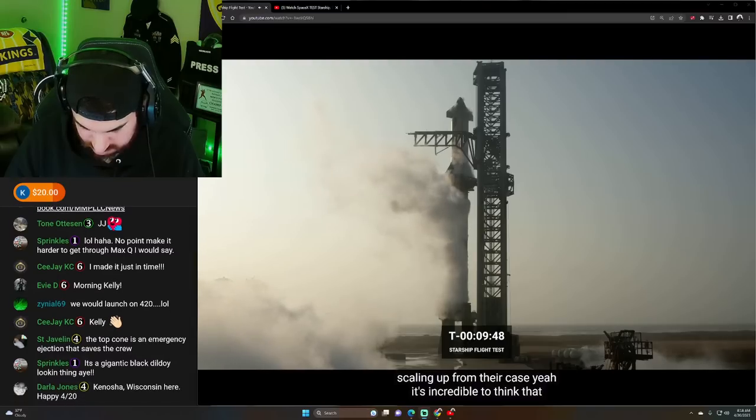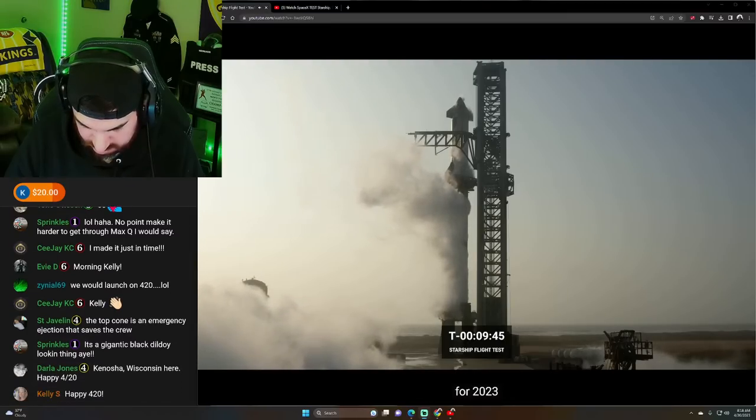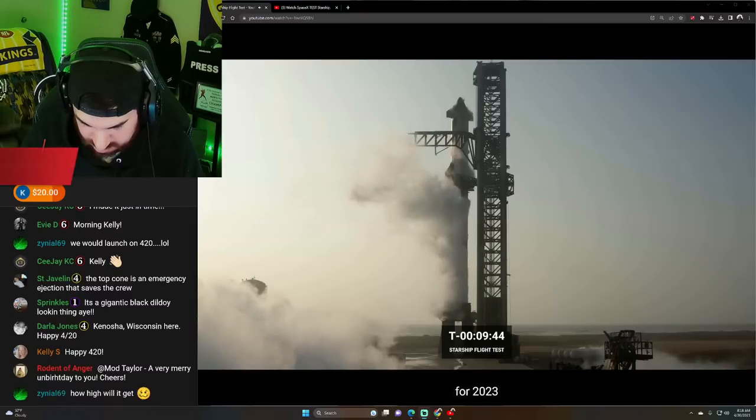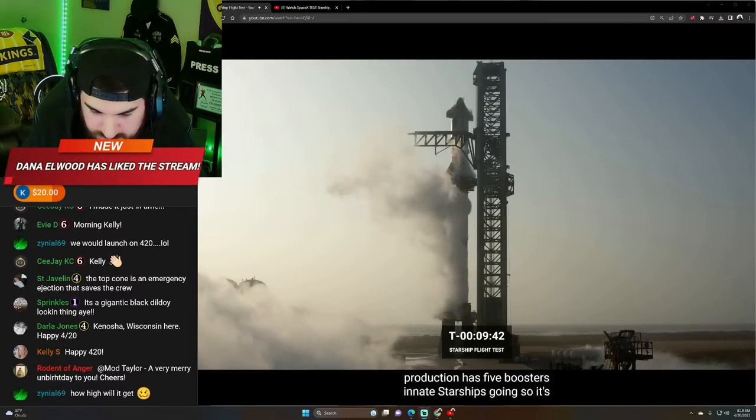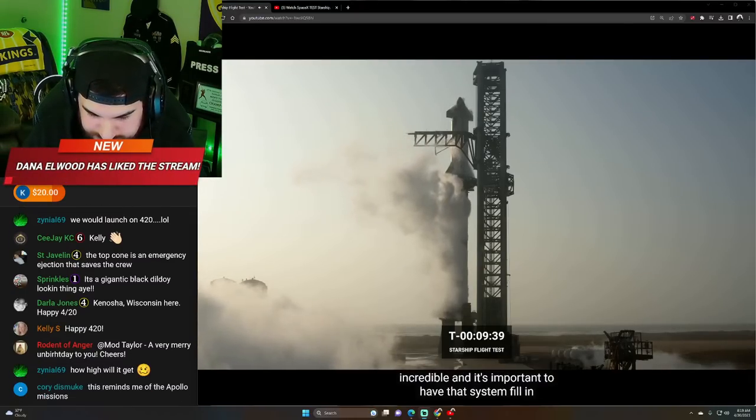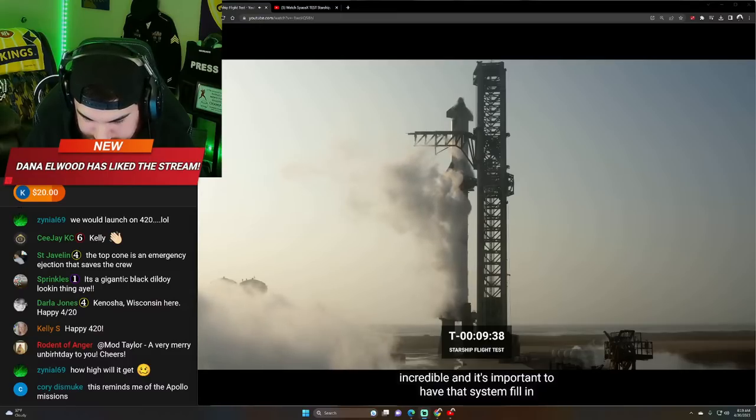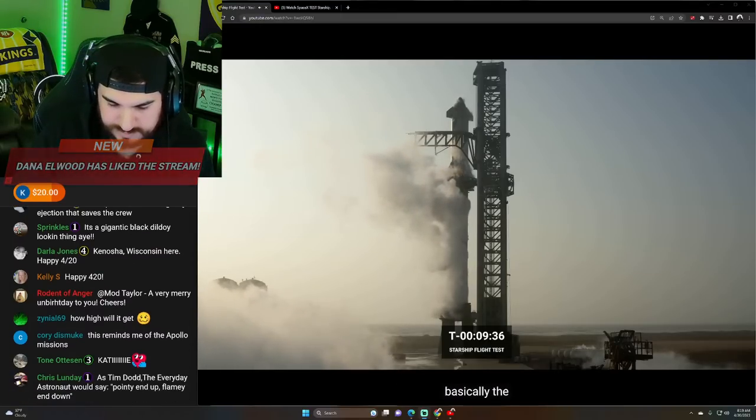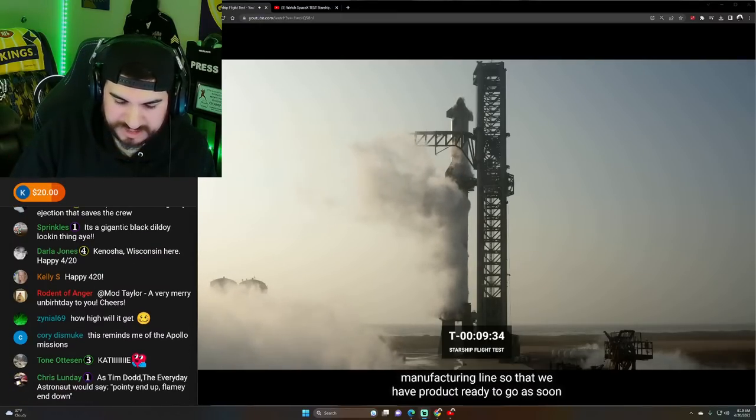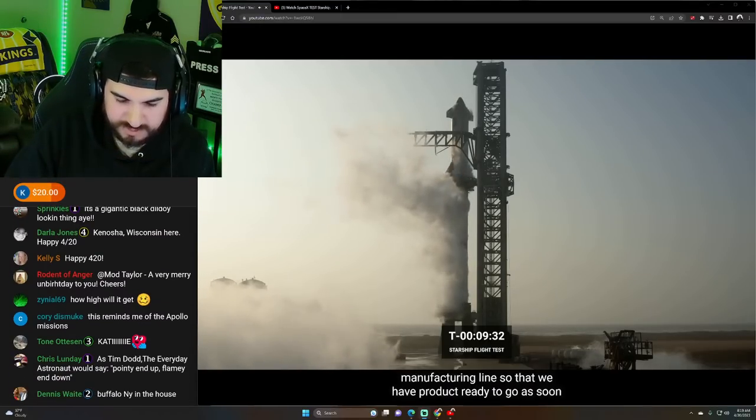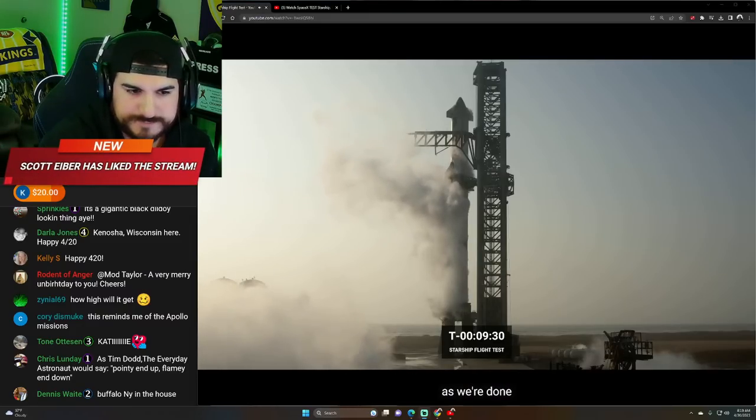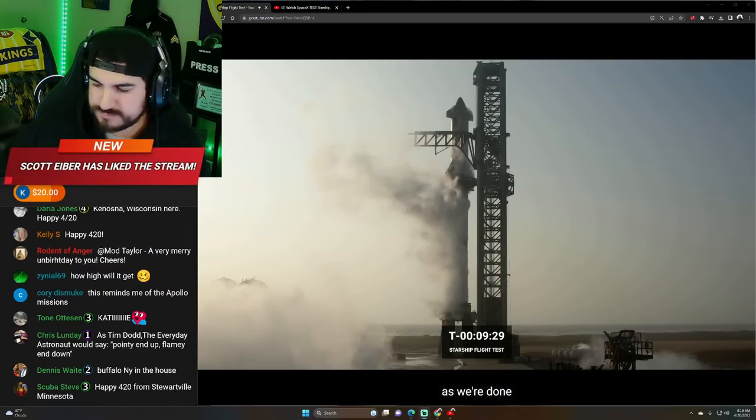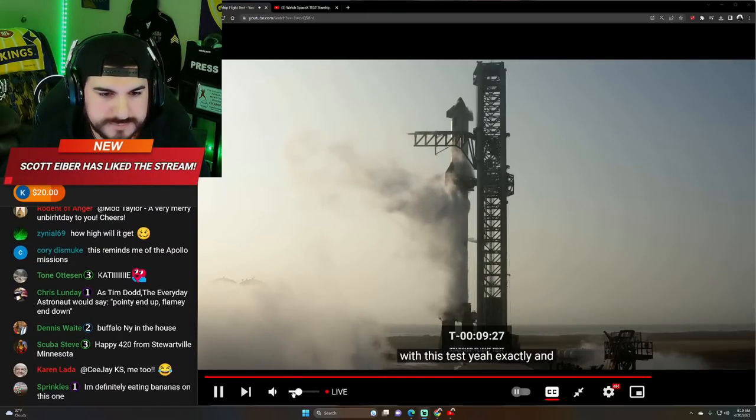Yeah, it's incredible to think that for 2023 production has five boosters and eight starships going. So it's incredible and it's important to have that system fill in basically the manufacturing. We're going to go as soon as we're done with this test. Yeah, exactly. And ultimately, I mean, we talked about how starship is in order of magnitude, more propellant, excuse me, payload to orbit.